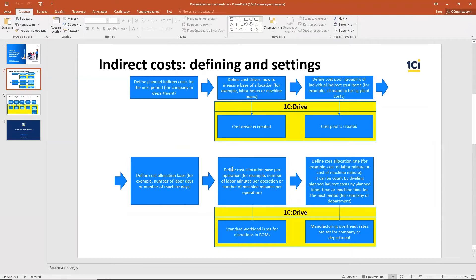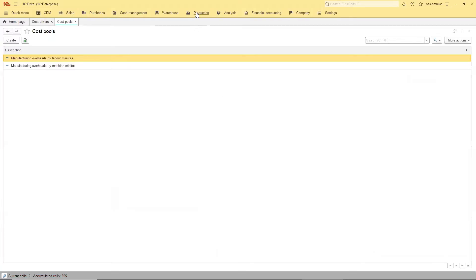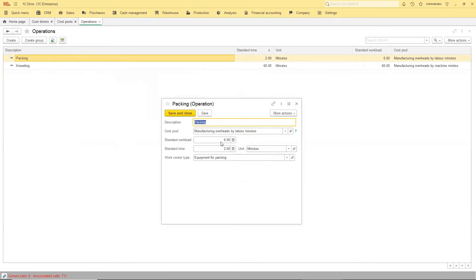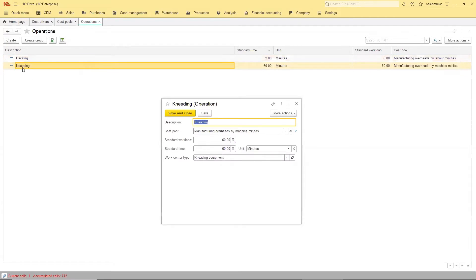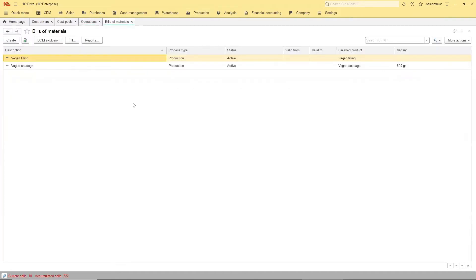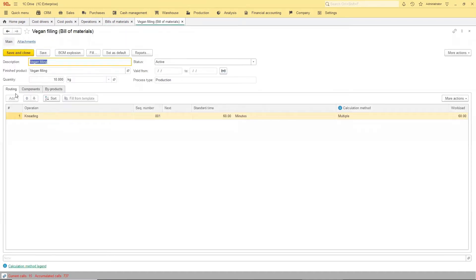After that, we have to define the cost allocation base per operation. We go to operation settings in 1C Drive for that. We have two operations, and we put the amounts in the standard workload field. For the packing operation, it takes 6 labor minutes to complete. For the canning operation, it takes 60 machine minutes. When I enter a bill of materials and choose operations in the routing tab, this data carries over and can be adjusted if needed.